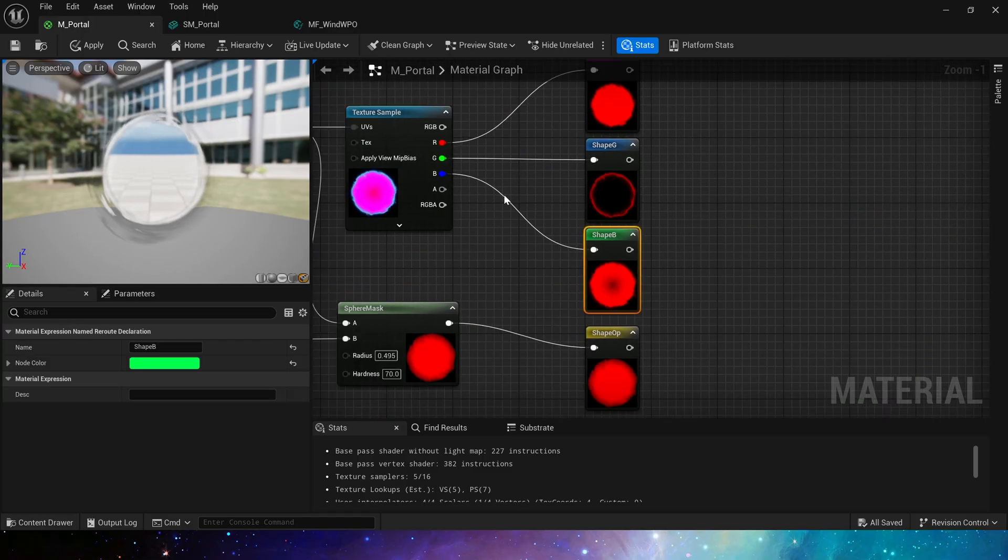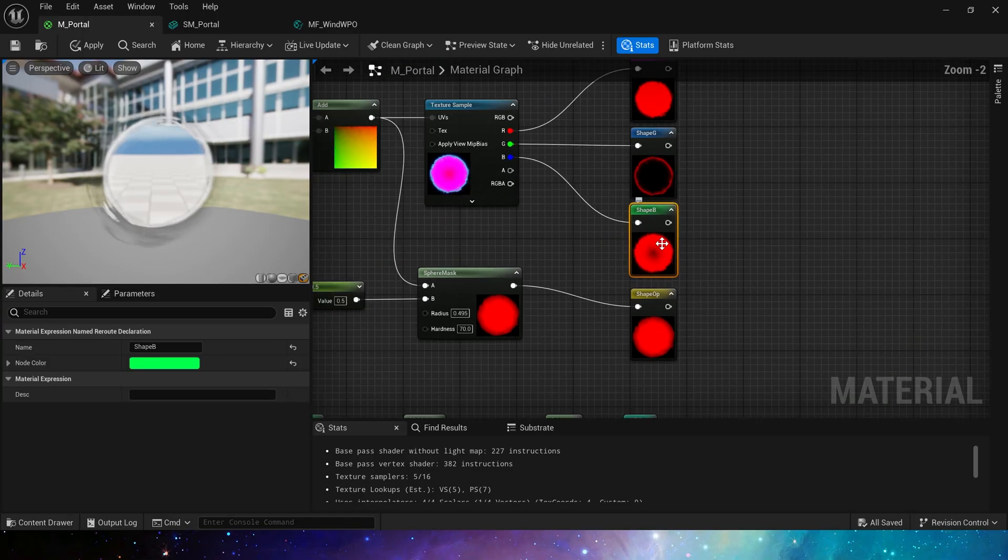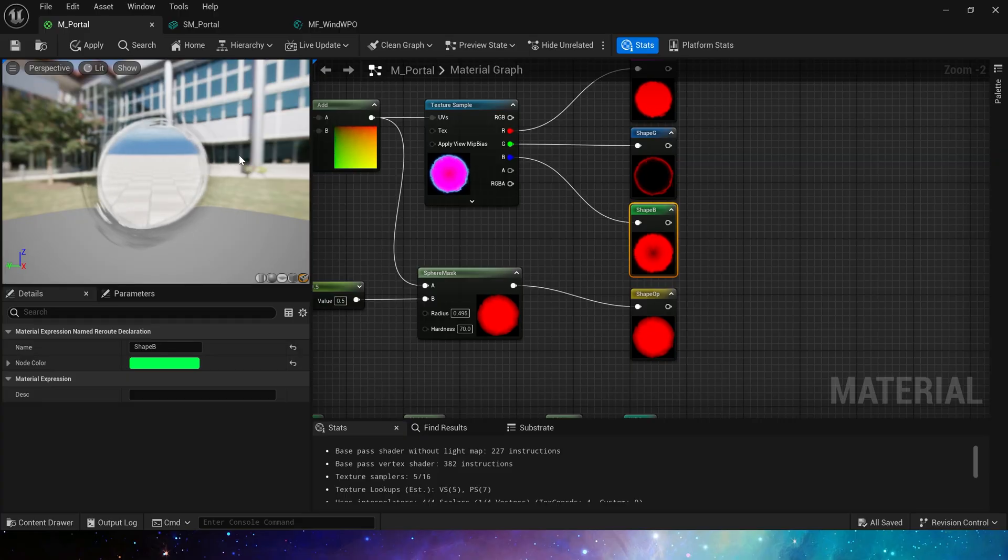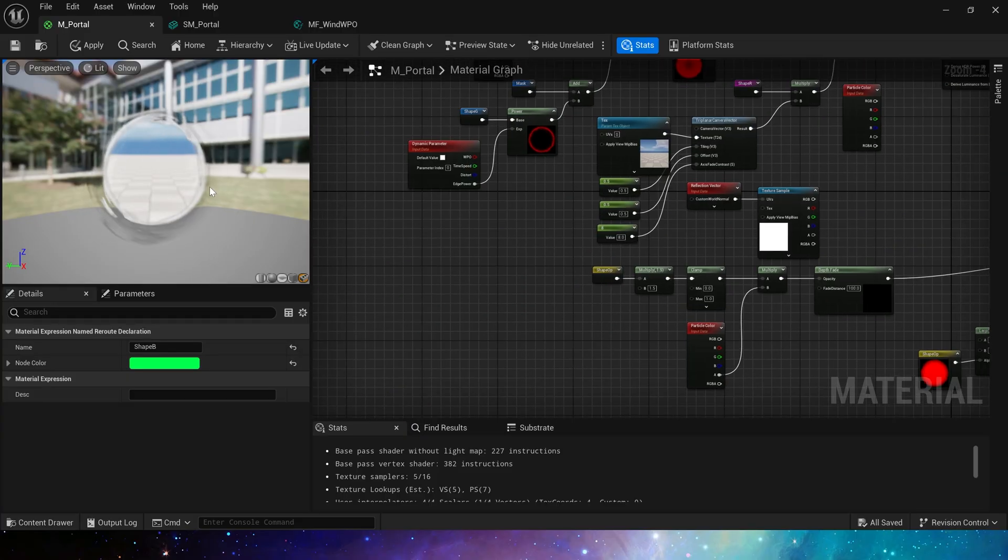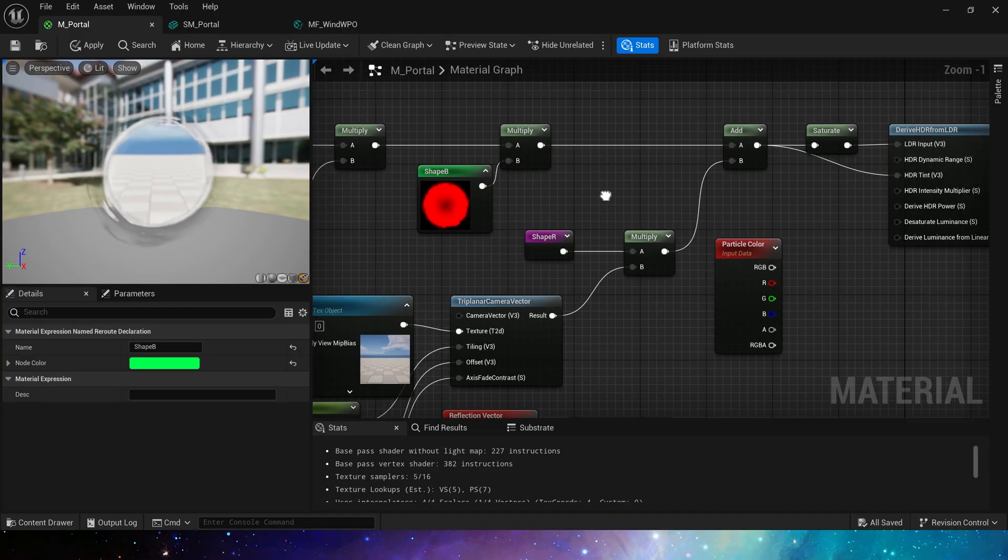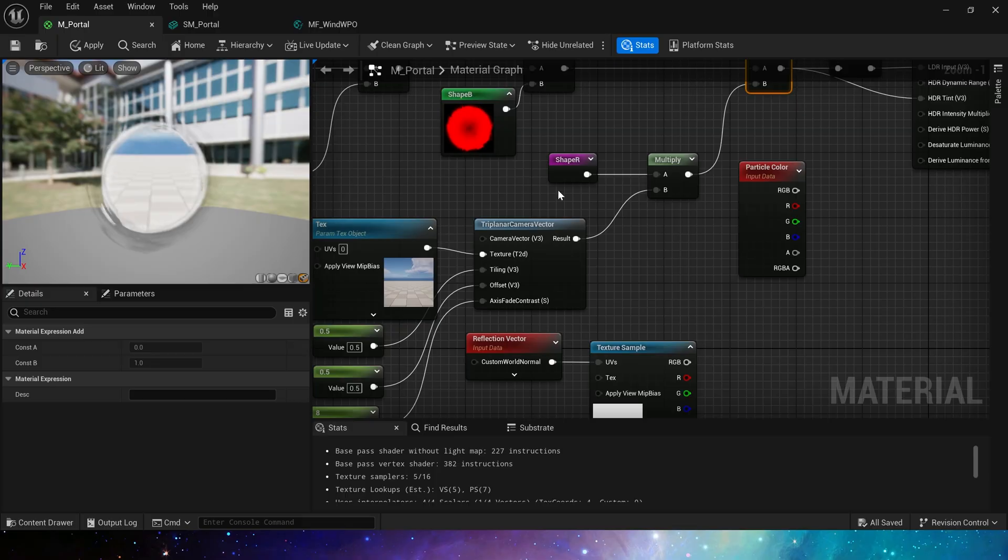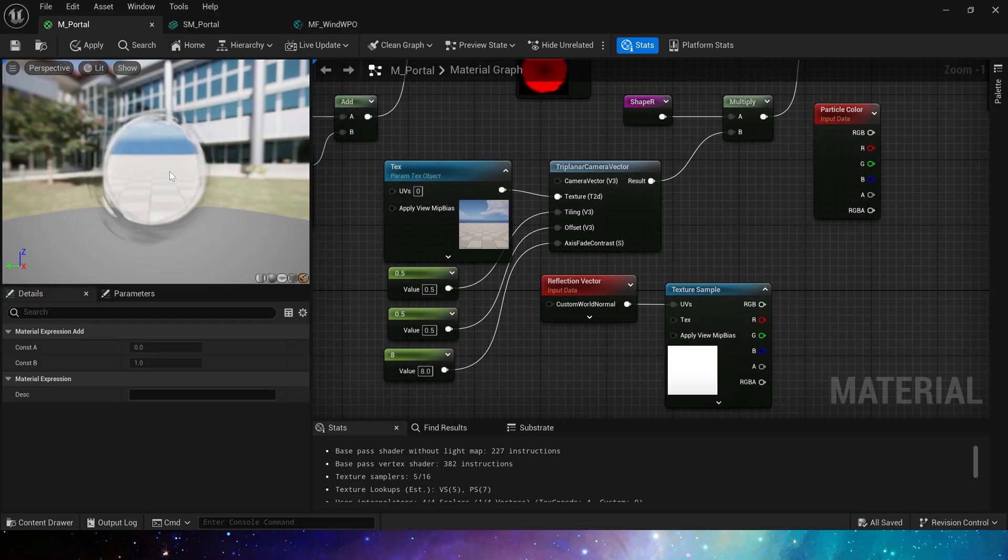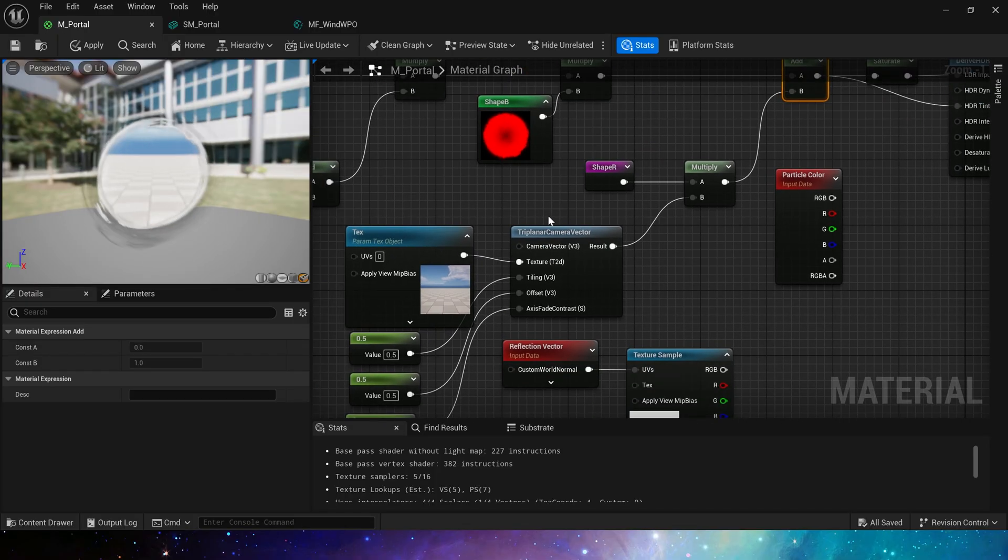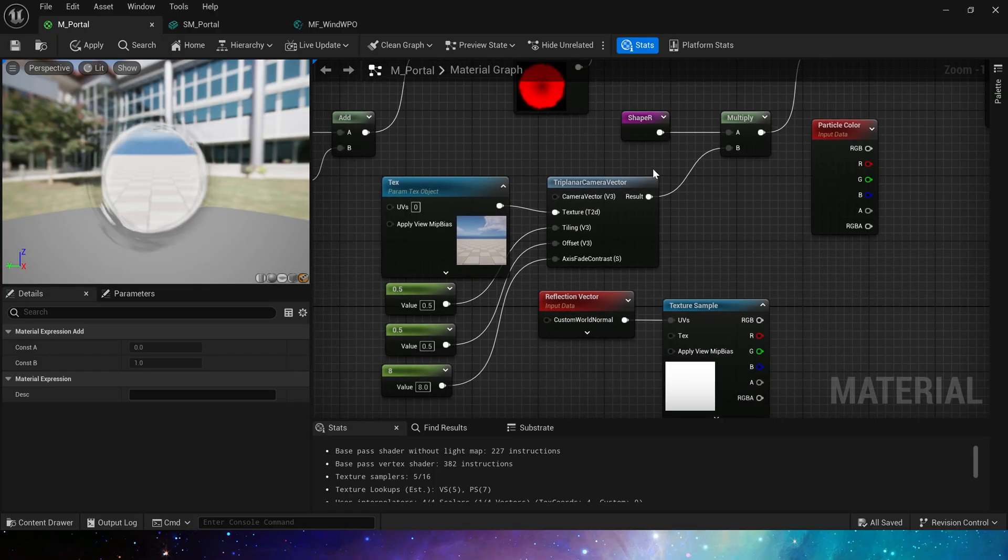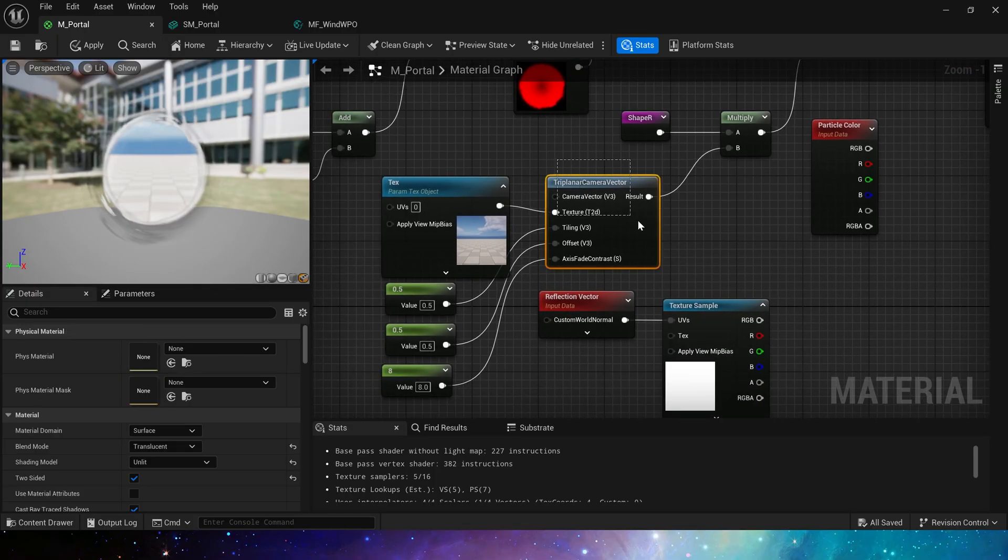A gradient sphere mask, because we need to make the edge of the portal more brightness while the interior does not need too much. Then add the texture inside the portal. We have two methods.